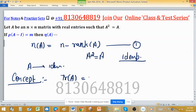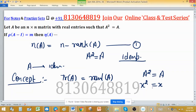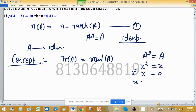Since A² = A, for an idempotent matrix the characteristic polynomial will be x² = x. By using the Cayley-Hamilton theorem, every matrix satisfies its characteristic polynomial. So from x² = x we get x² - x = 0, which gives eigenvalues x = 0 and x = 1.